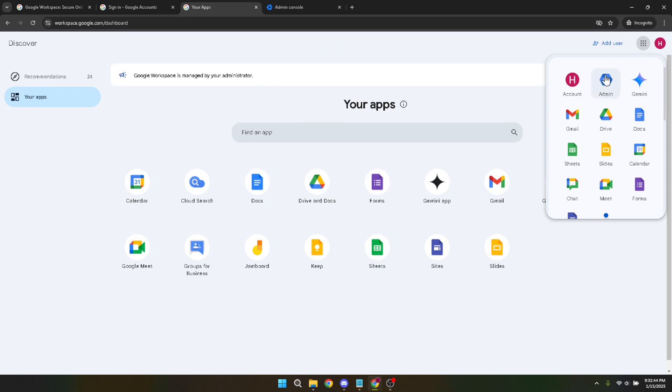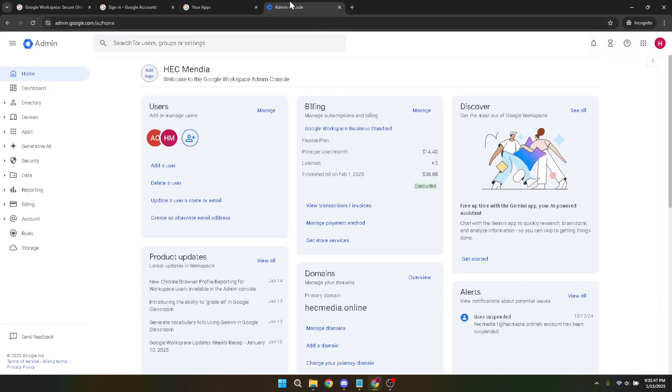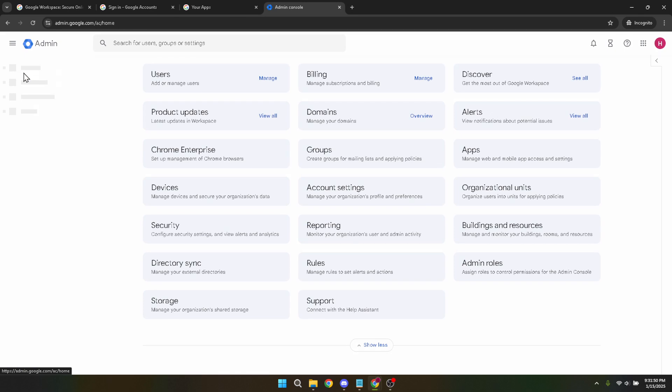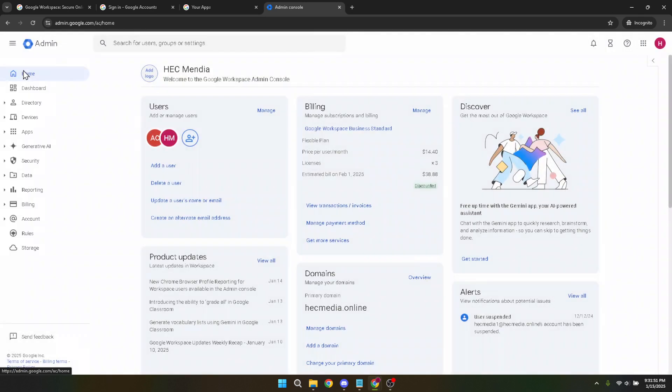From the Admin Console dashboard, you're going to want to navigate to the Home section. This is your launching pad where you'll find all the basic tools and settings required to manage your Google Workspace effectively. It helps to think of this as your primary navigation point when setting up your domain.